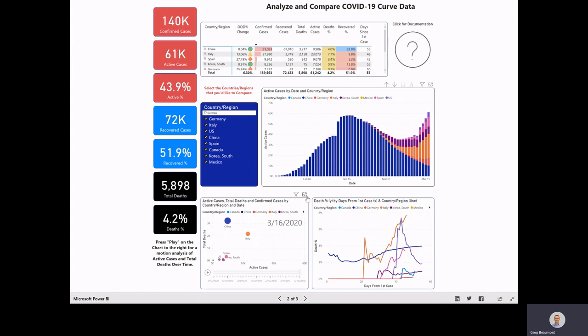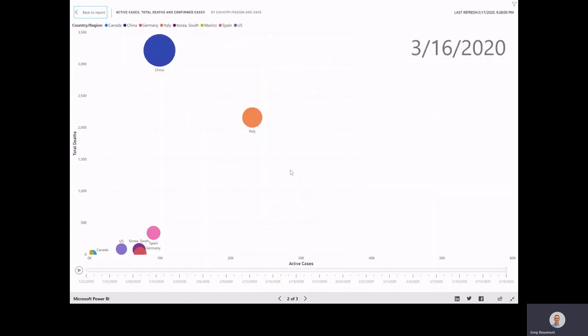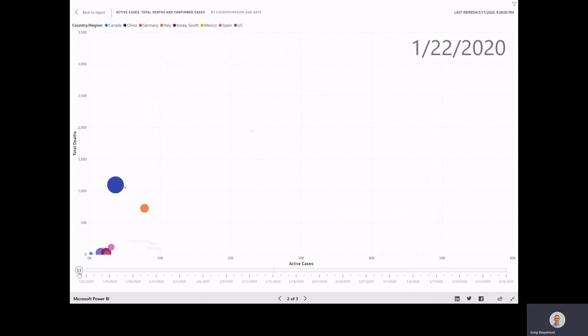Down in the bottom left, I've put an interactive scatter chart. What's nice about this chart is we can actually view the progression of active cases versus total deaths when we have days on the play axis. I'll go ahead and hit the play button and explain what's happening.